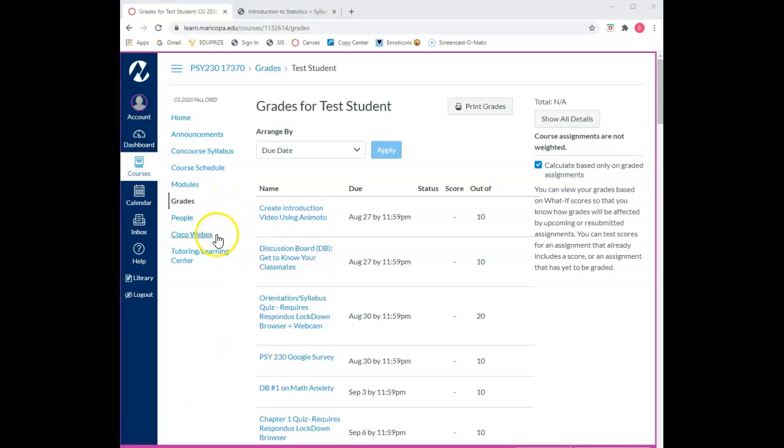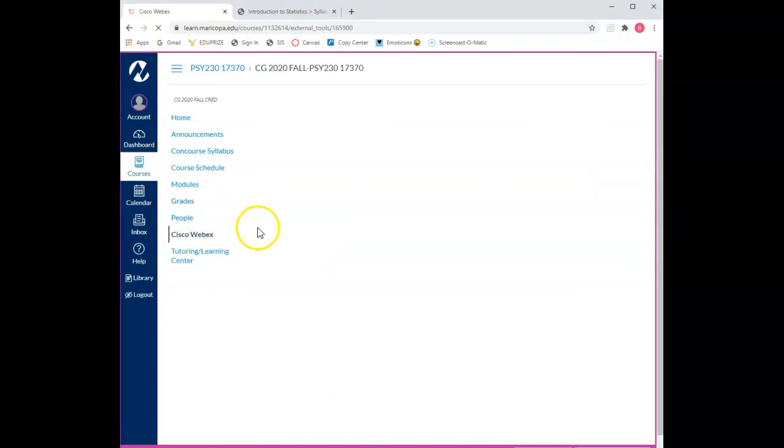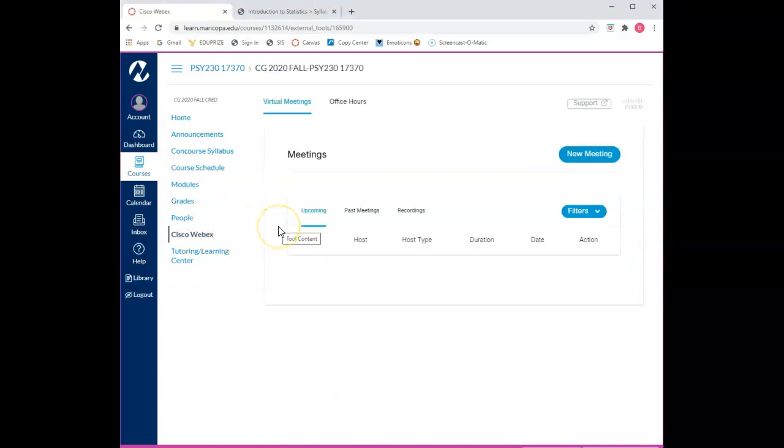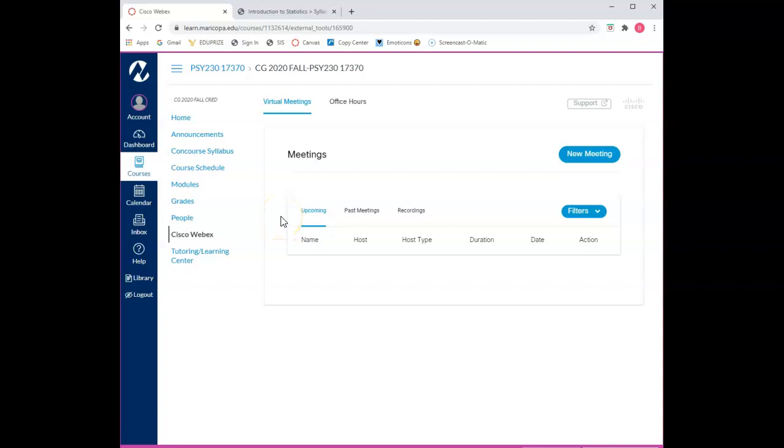The eighth section is Cisco WebEx. WebEx is our virtual meeting platform because it's approved by Maricopa Community Colleges and is integrated into Canvas. WebEx is similar to Zoom in that WebEx allows you to meet online using either audio only or audio video capabilities.